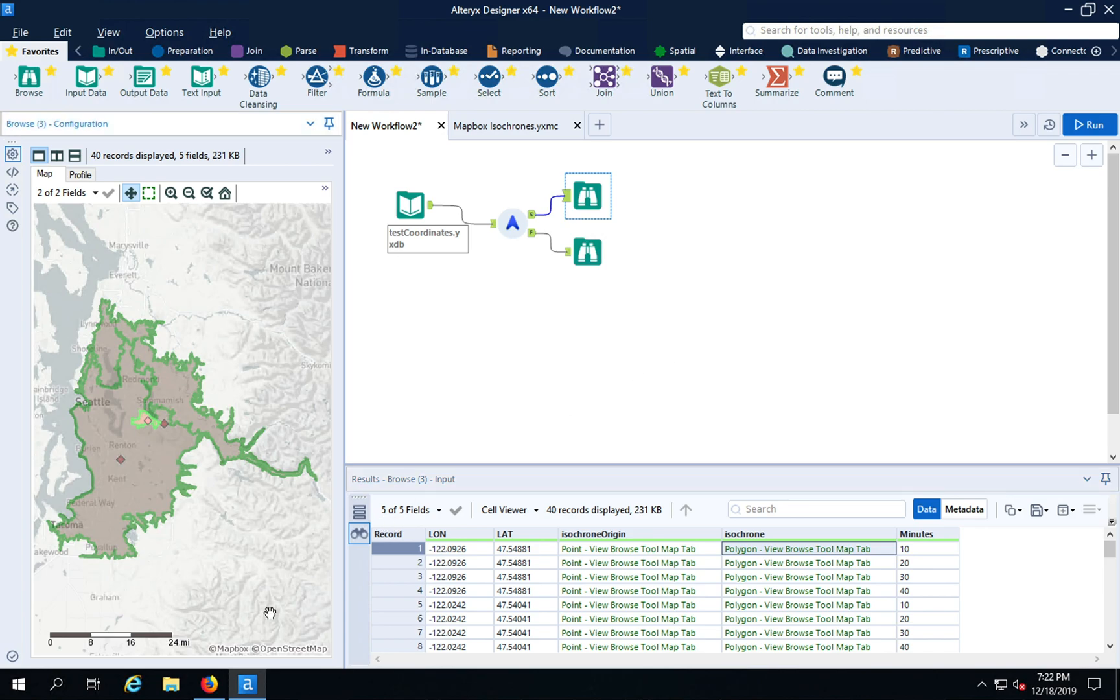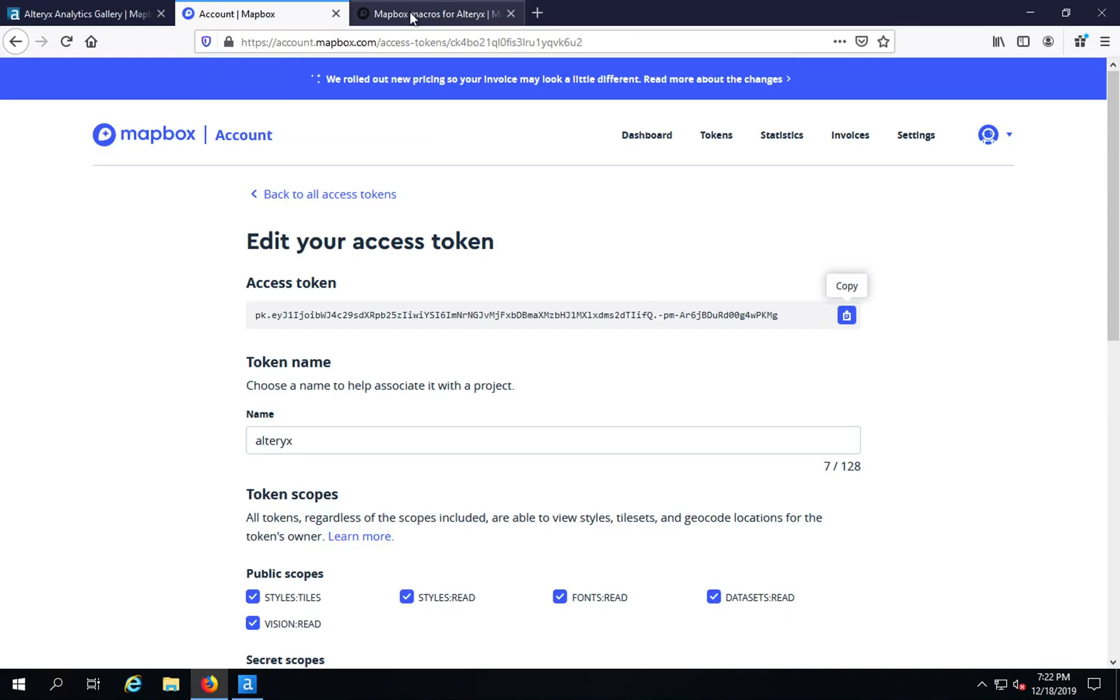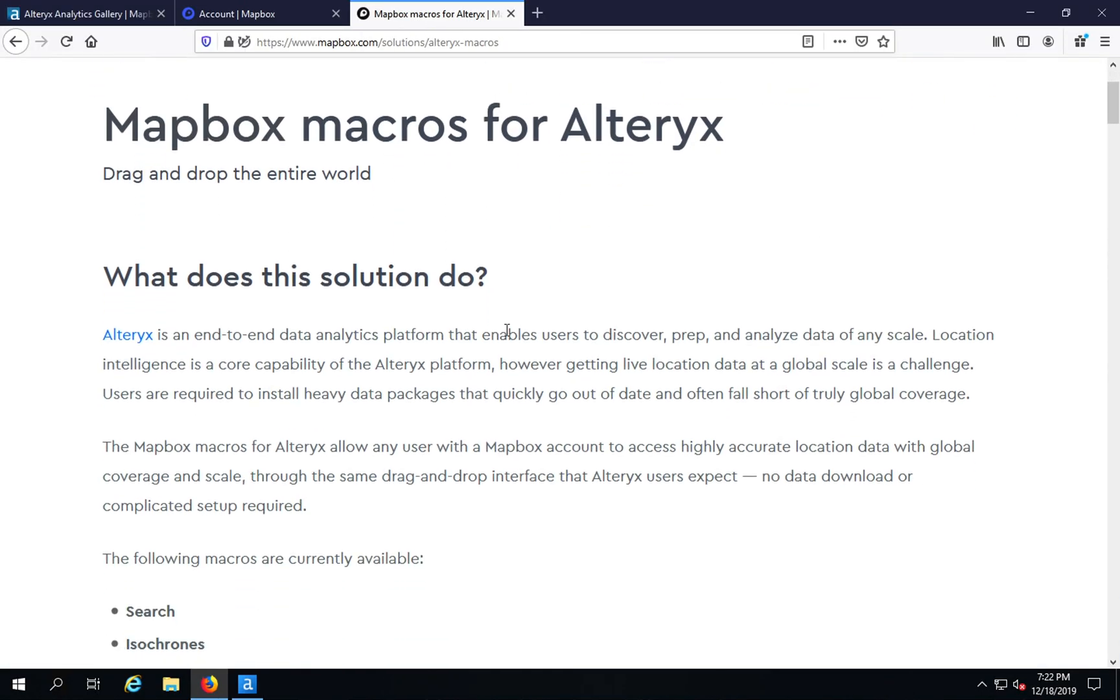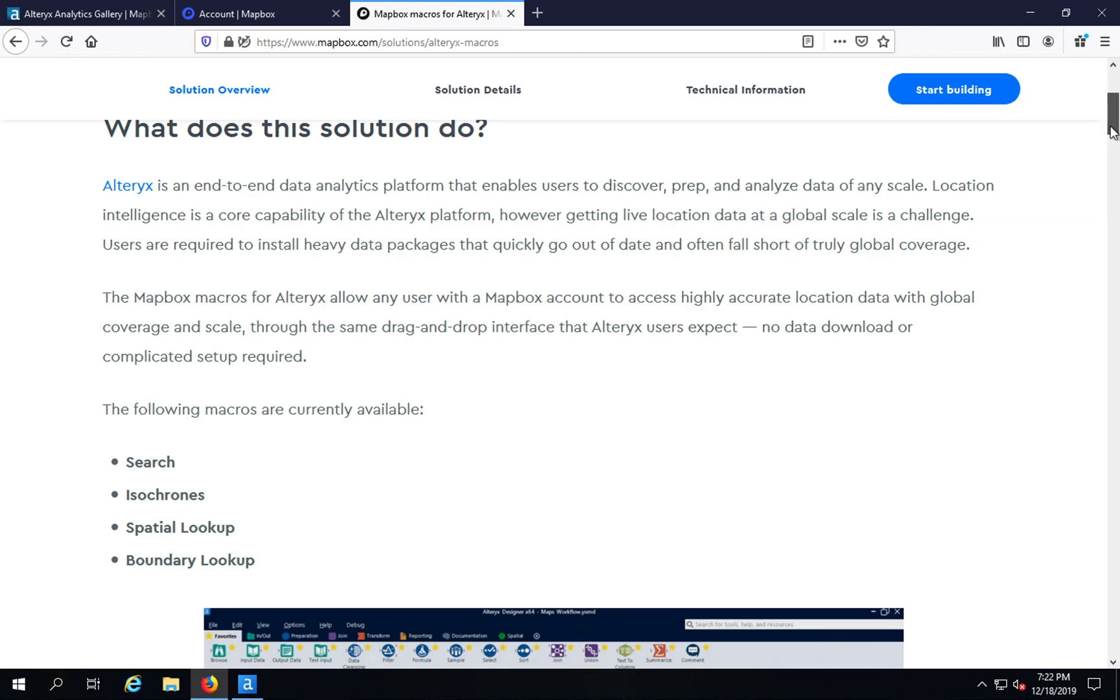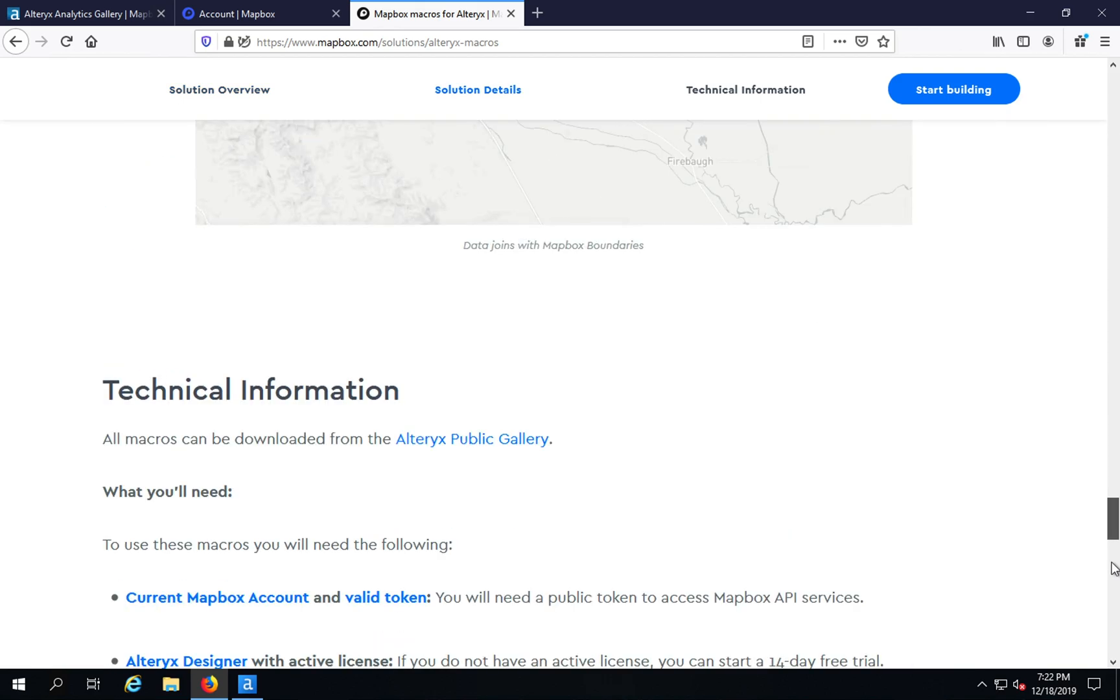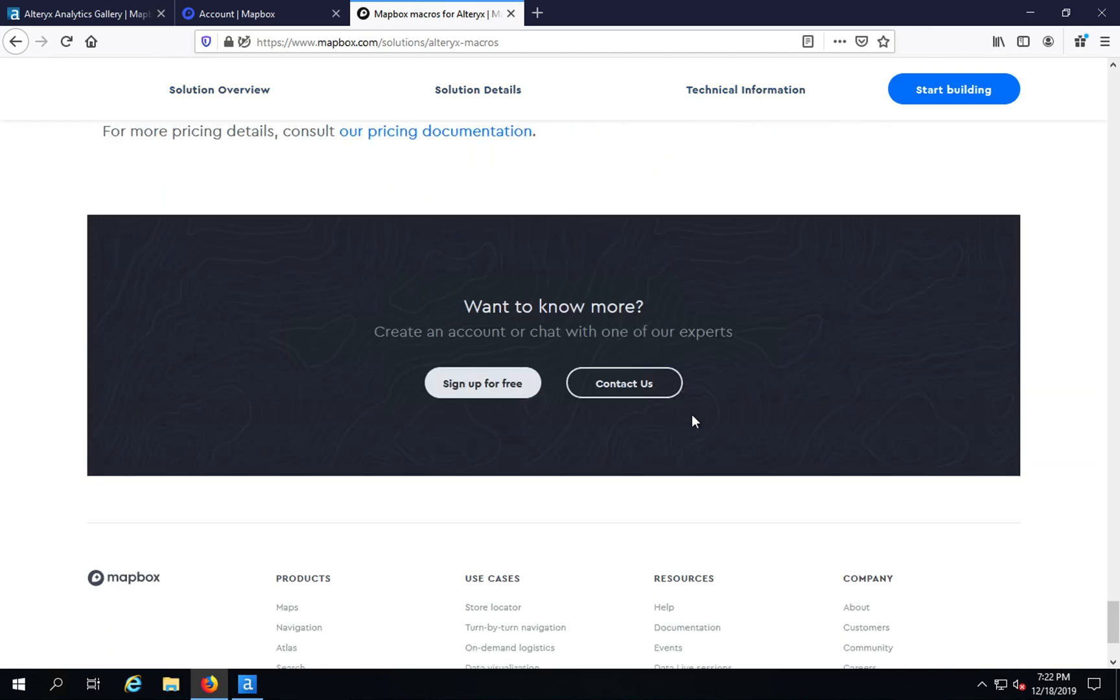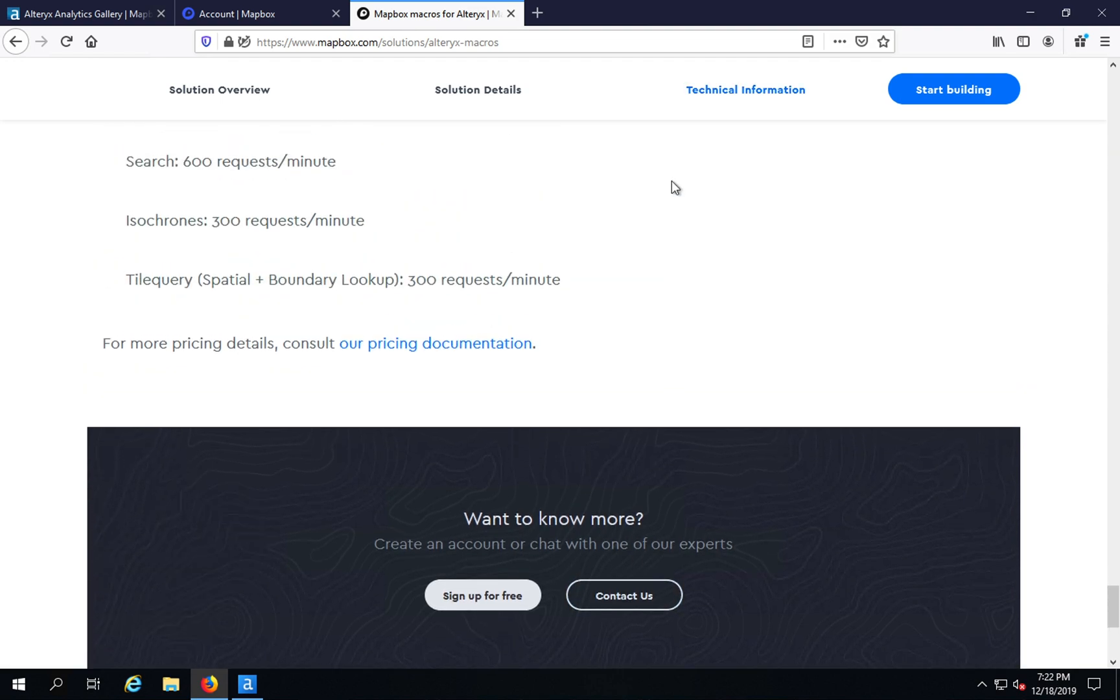If you'd like to know more about this macro, you can come over to our solutions page and read more about this particular macro or any of the other macros we publish for Alteryx. If you need any help or we can be of assistance in any way, please feel free to get in touch. There's a convenient link where you can contact us. If you want to know more about the service, you can read our documentation.